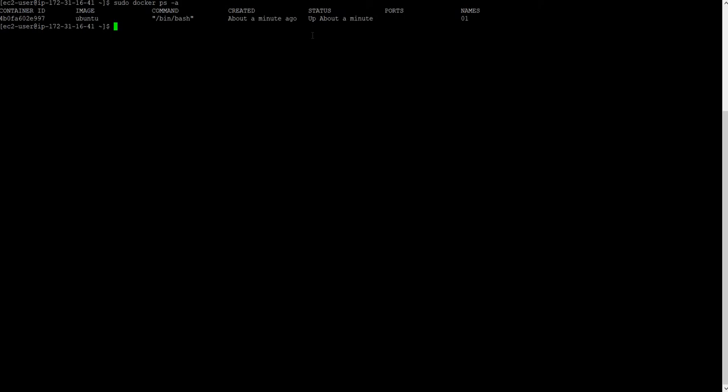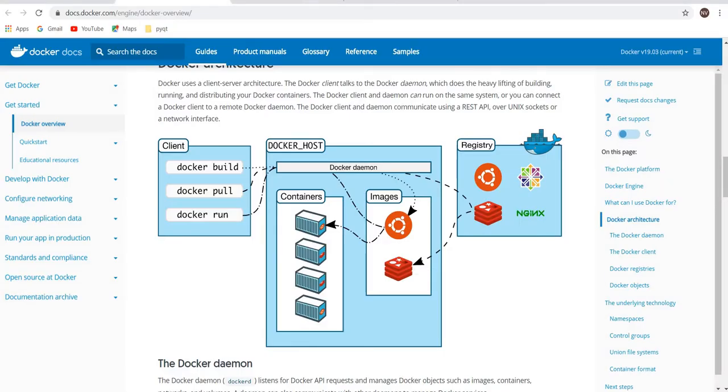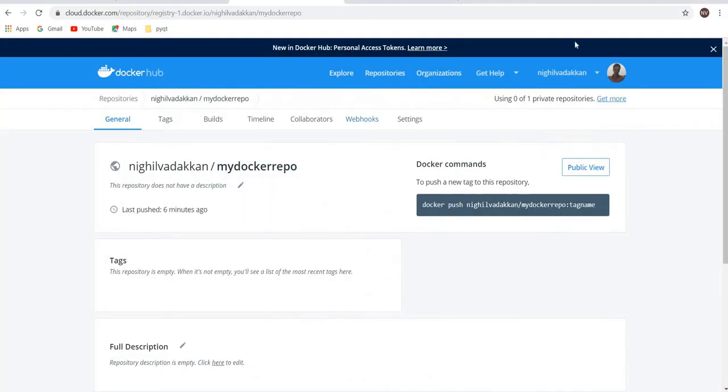You have a container where in the home directory you created some files. This container you are going to make your own image and you will push into your local repo. I have already logged into my repo. This is my local repo, nikelwork connect. I'll push my created images here.